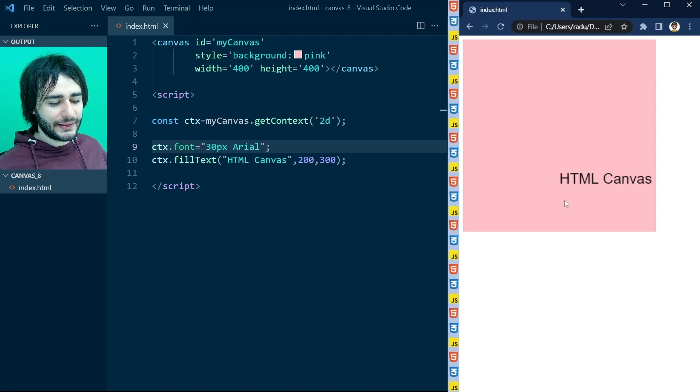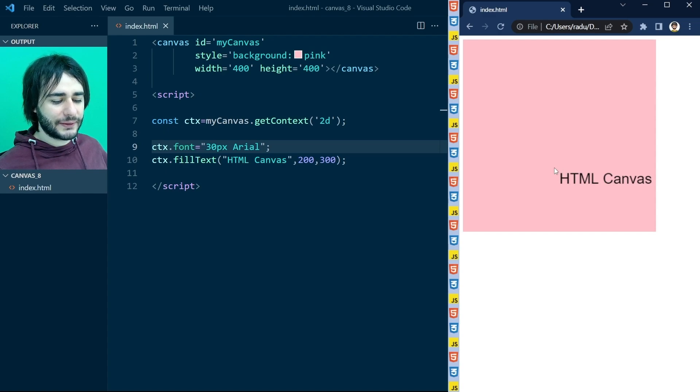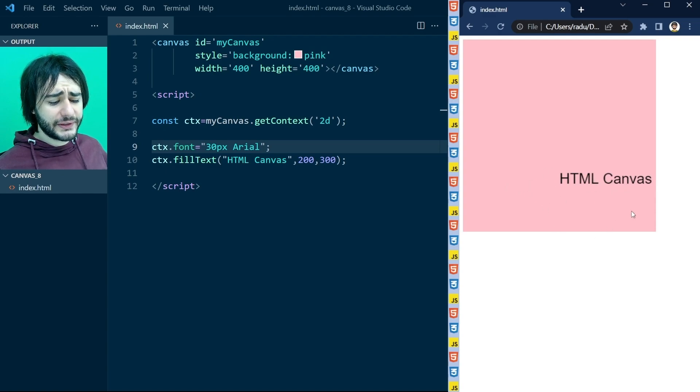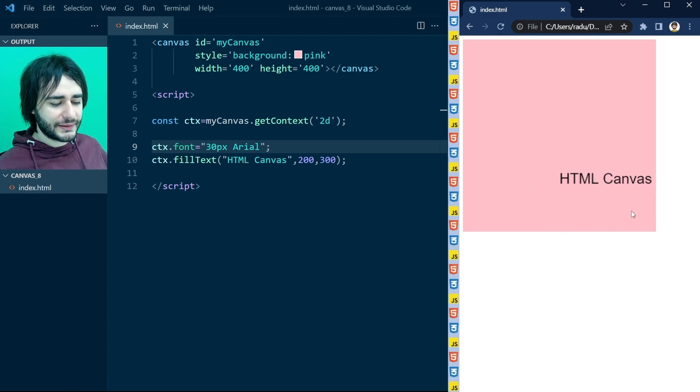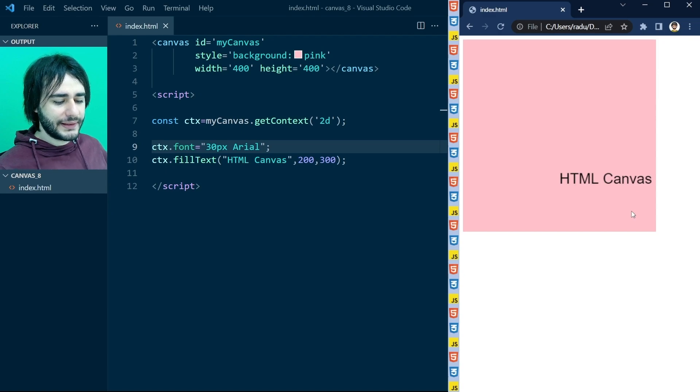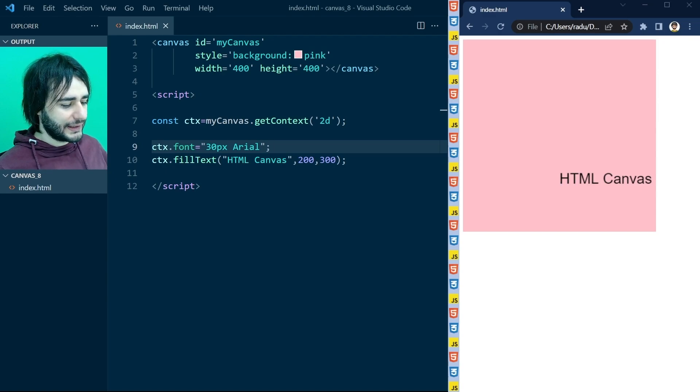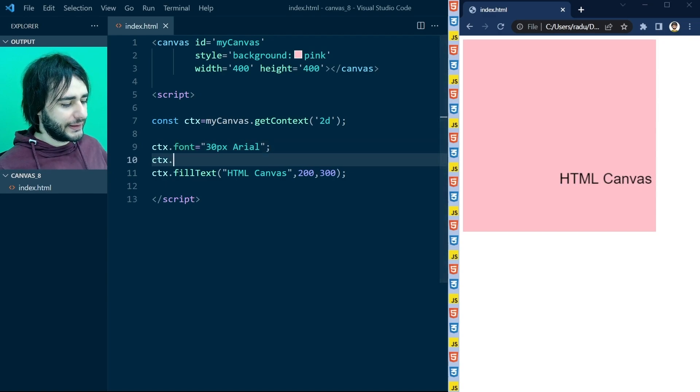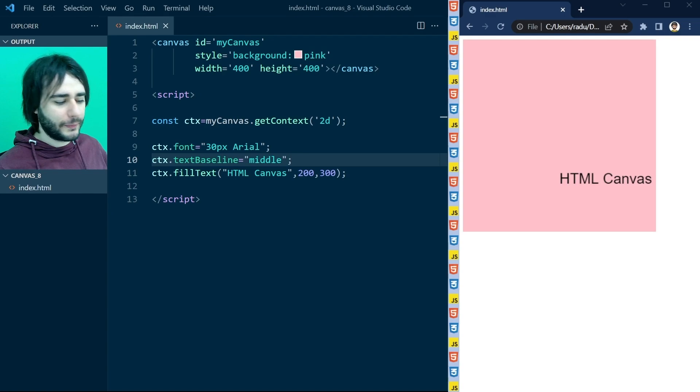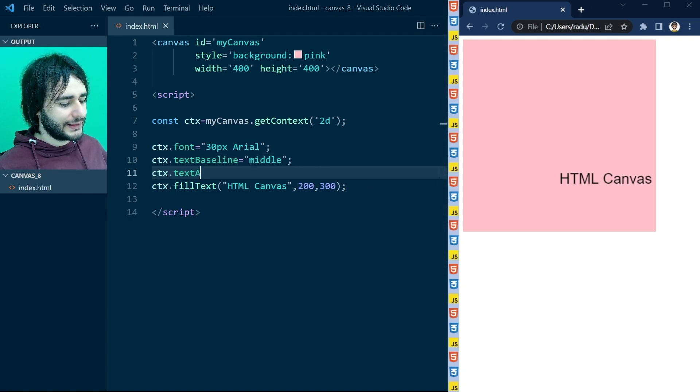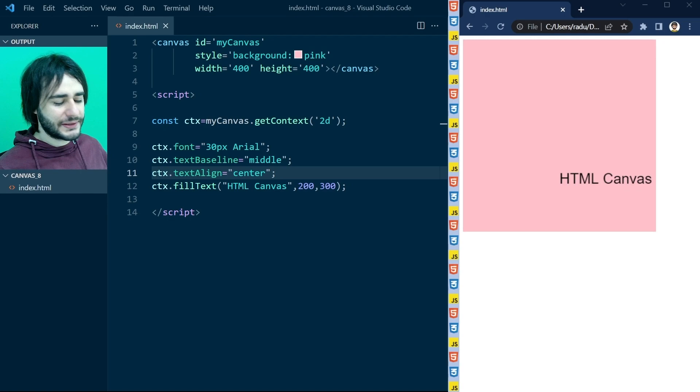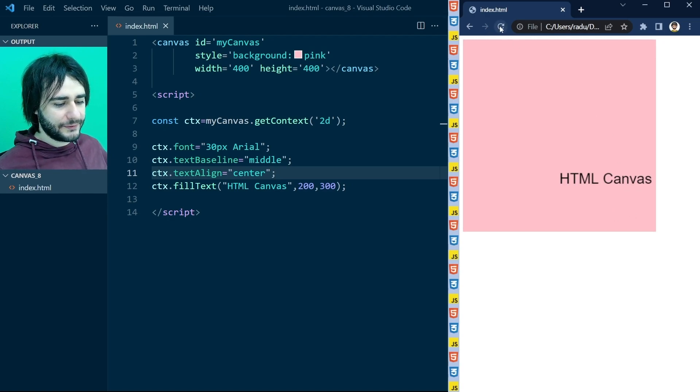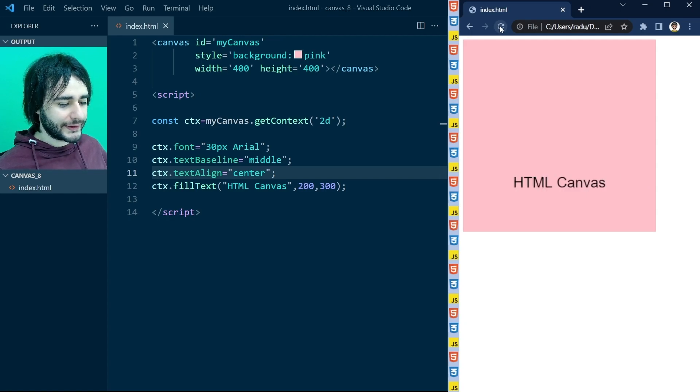Actually it is in the center here but it starts in the center. I would really like to align this text to be in the center horizontally and maybe vertically as well, because this 200-300 point is here but our text is positioned like this. To fix both of these things I'm going to do here textBaseline equal to middle. This is going to fix the vertical problem, and textAlign to center. This is going to fix the horizontal problem. Let's save this and refresh. Now we can see the text exactly where we want it to be.